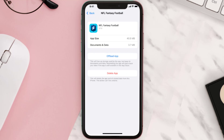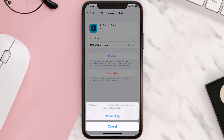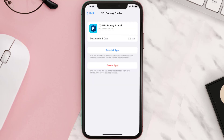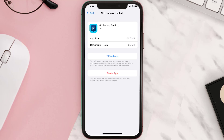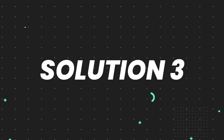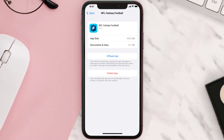Once you're on this screen, tap on Offload App and tap again to confirm. It'll take a bit for processing, and then a Reinstall button will show up — simply tap on it to reinstall the app. This should fix the issue, but if it doesn't, you need to completely reinstall the app.